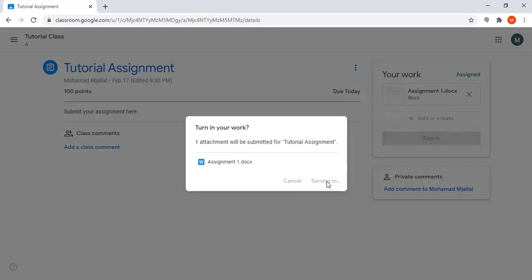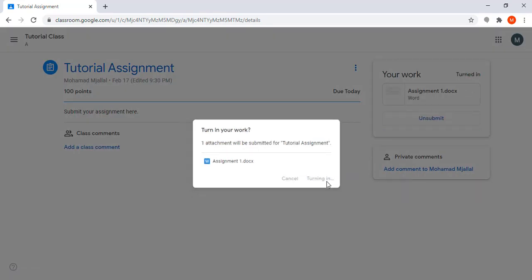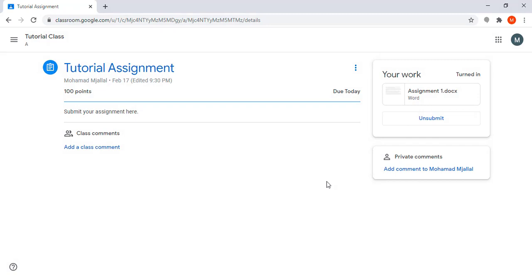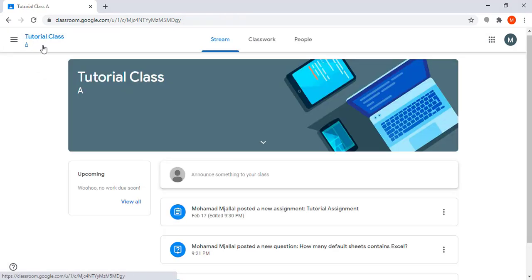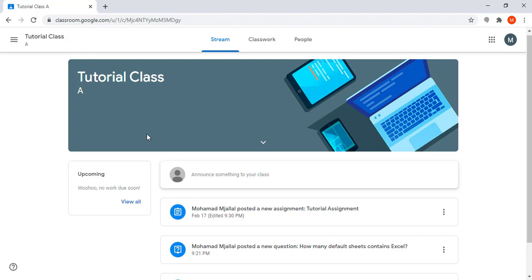I mark it as done. That's all what a student basically needs to know how to use Google Classroom. Thank you.